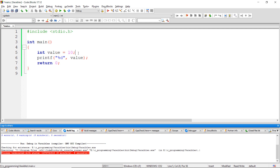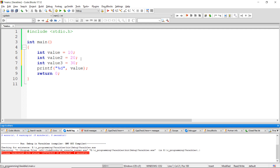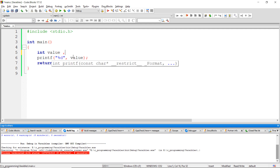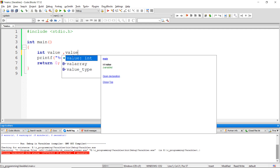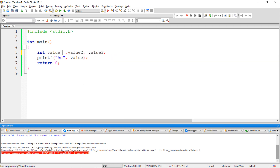In some cases, we might have to use more than one variable in our program. In that case, we can declare multiple variables in multiple lines. Or, we can also declare multiple variables on the same line by separating them with a comma, and we can also initialize these variables on the same line.